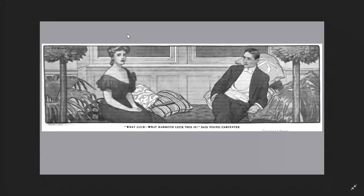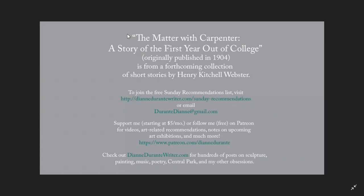Well, this has been The Matter with Carpenter by Henry Kitchell Webster. It will be in a forthcoming collection of his short stories. To be notified when more short stories are available, you can join my Sunday recommendations list. You could also support me on Patreon starting at $5 a month, or follow me for free. And check out DianeDurantyWriter.com for hundreds of posts on sculpture, painting, music, poetry, and my other obsessions. Thank you.